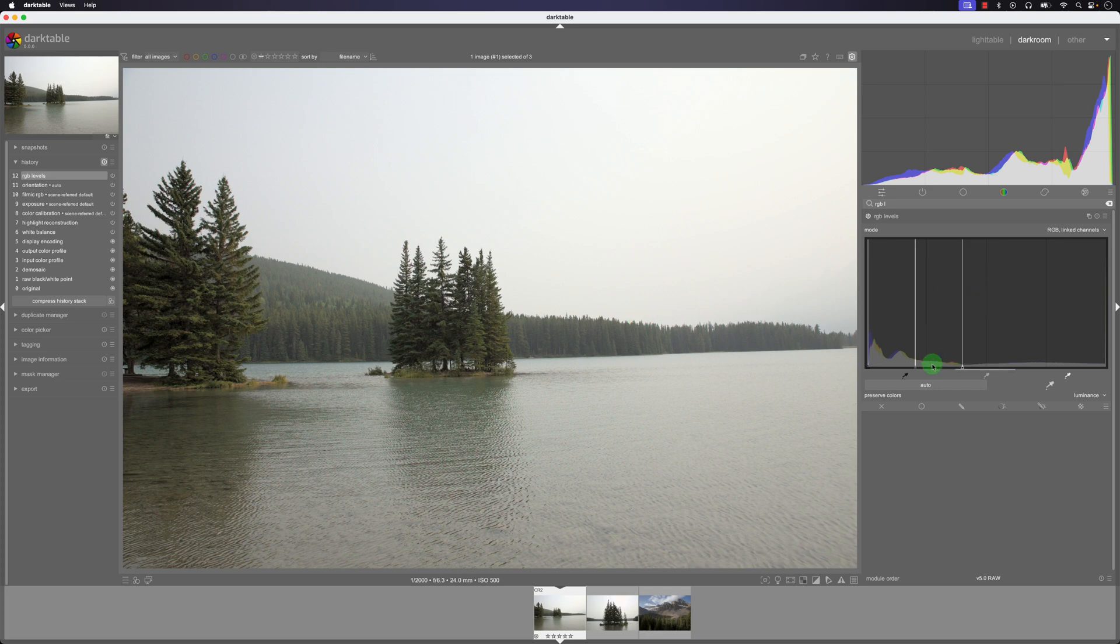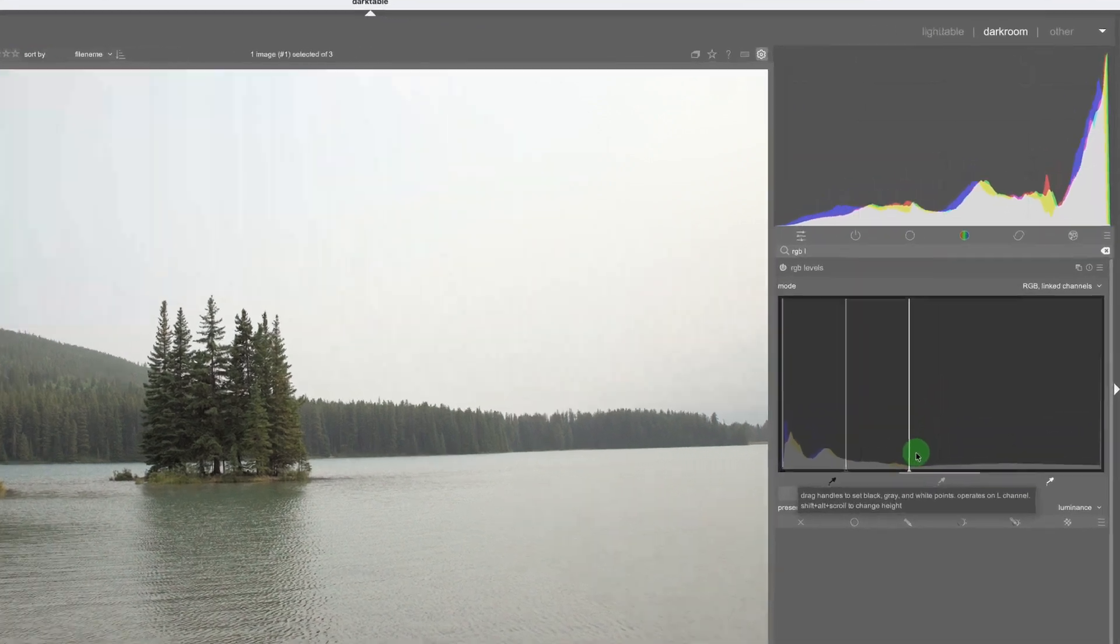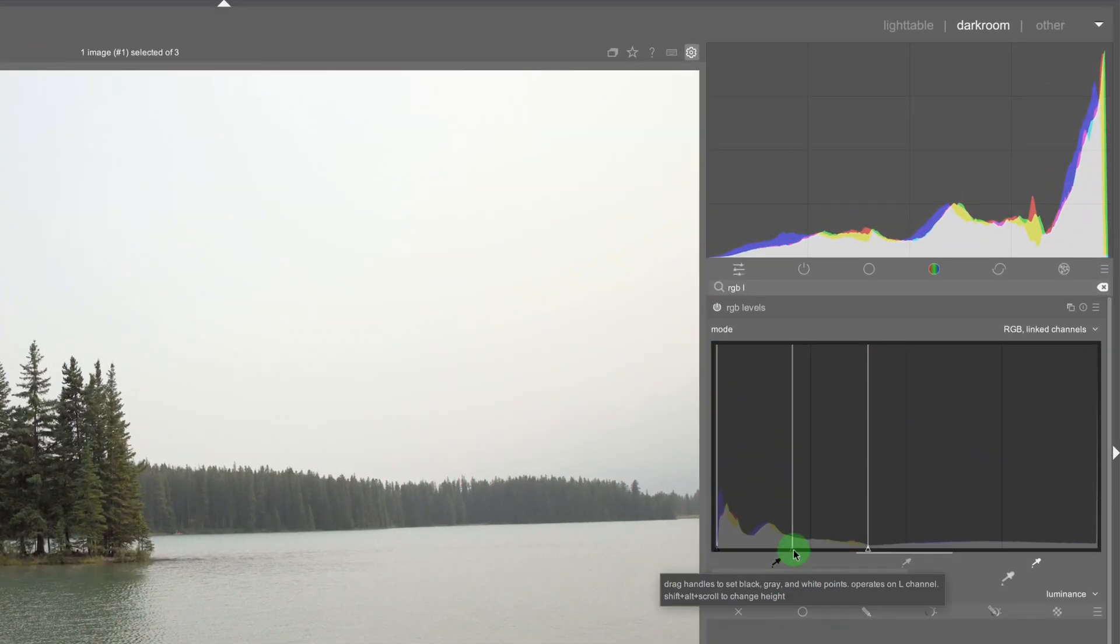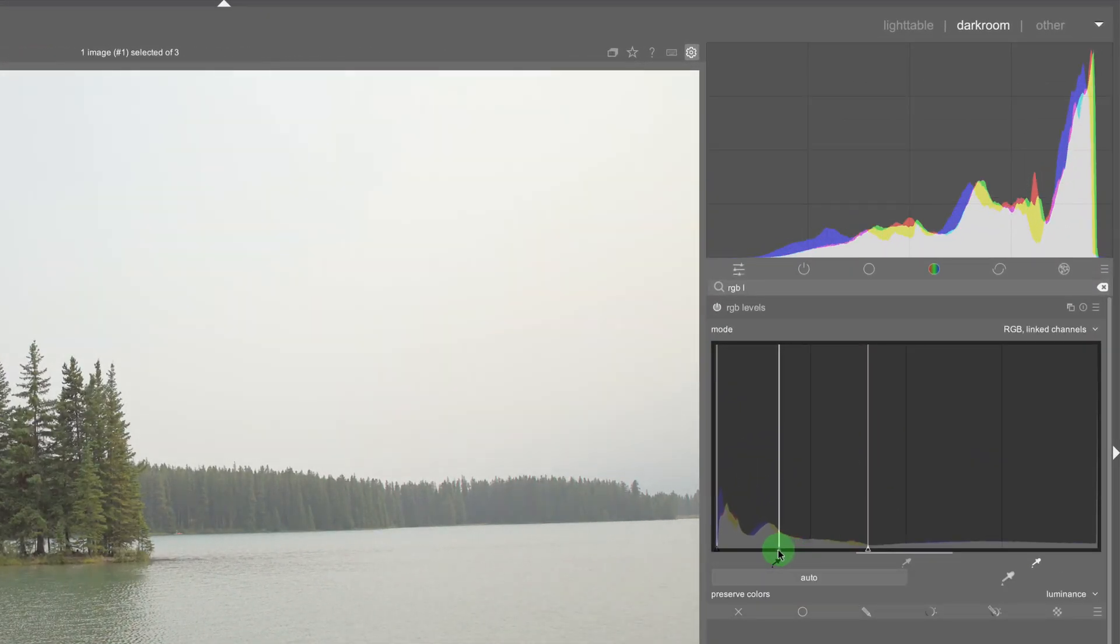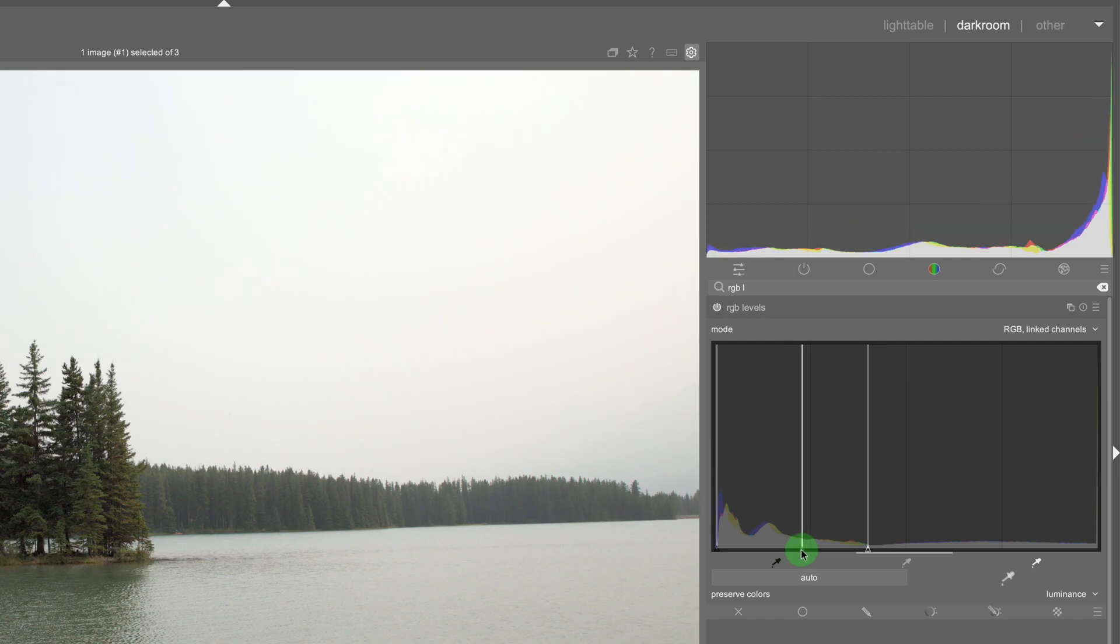So that's that, so we were able to correct the black point and the white point by using the RGB levels tool and this middle section here it helps us change or map the midpoint.